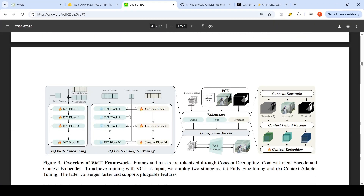They have two ways of training this model. One is fully fine-tuning, where they train the whole context embedder part along with all the blocks in the diffusion image transformer. They also have another architecture where they duplicate some of the DIT blocks and give the original diffusion image transformer video tokens plus text tokens, while context tokens are given to separate blocks called context blocks. This is called context adapter tuning.